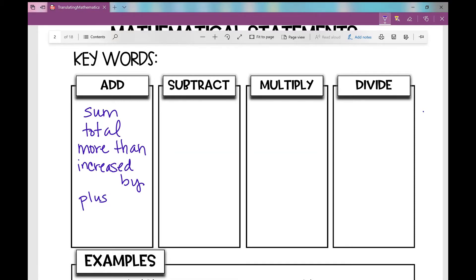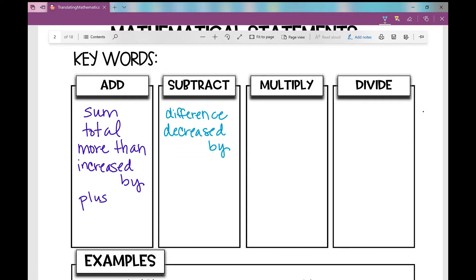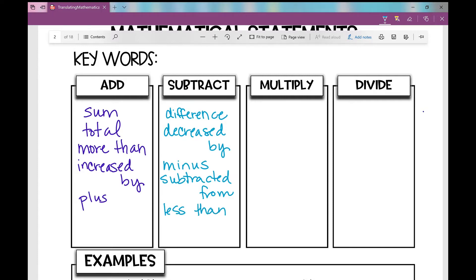What key words would let you know that you're going to be subtracting? If you see the word 'difference' — what's the difference between four and three? That's four minus three. 'Decreased by' — four decreased by three is four minus three. 'Minus' — four minus three. 'Subtracted from' — three subtracted from four is four minus three. 'Less than' — three less than four would be four minus three.